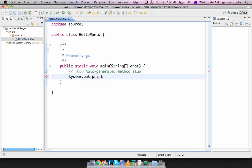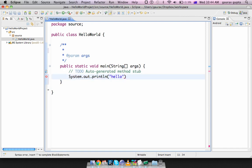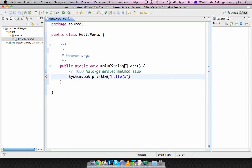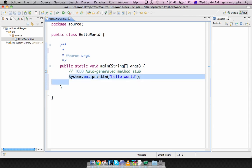println. Println changes the line after it displays whatever you'd like it to display, while print does not. We just say system.out.println. System.out.println will work, and copy and paste it again.